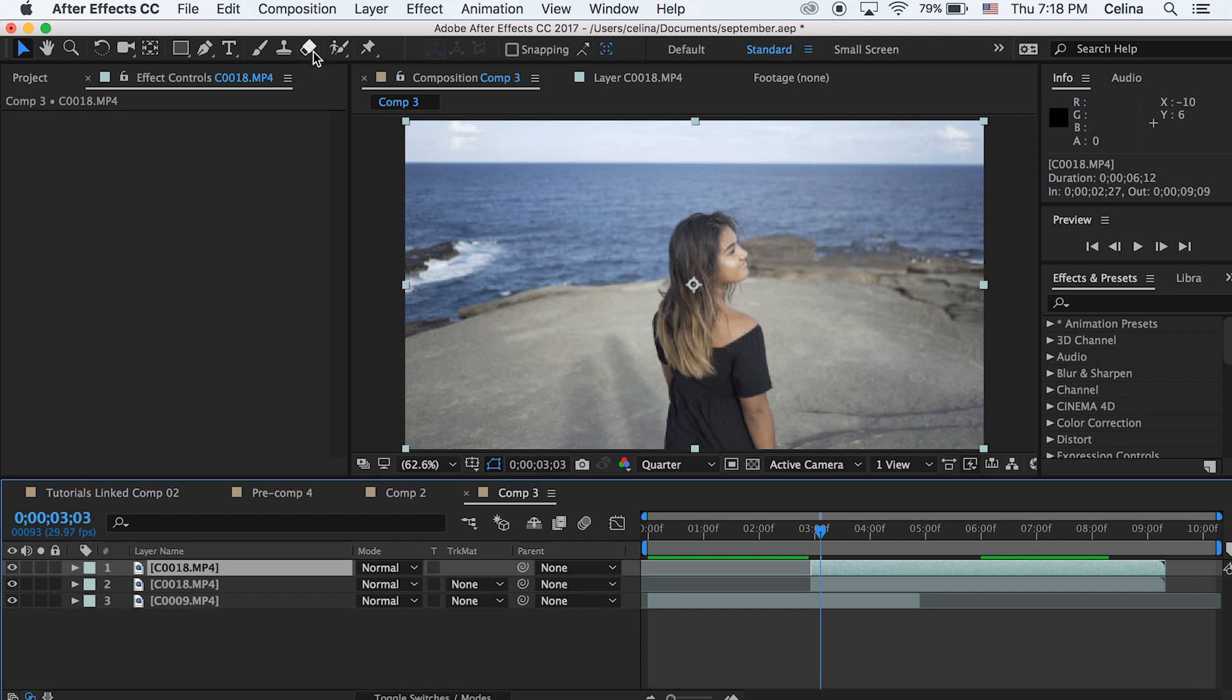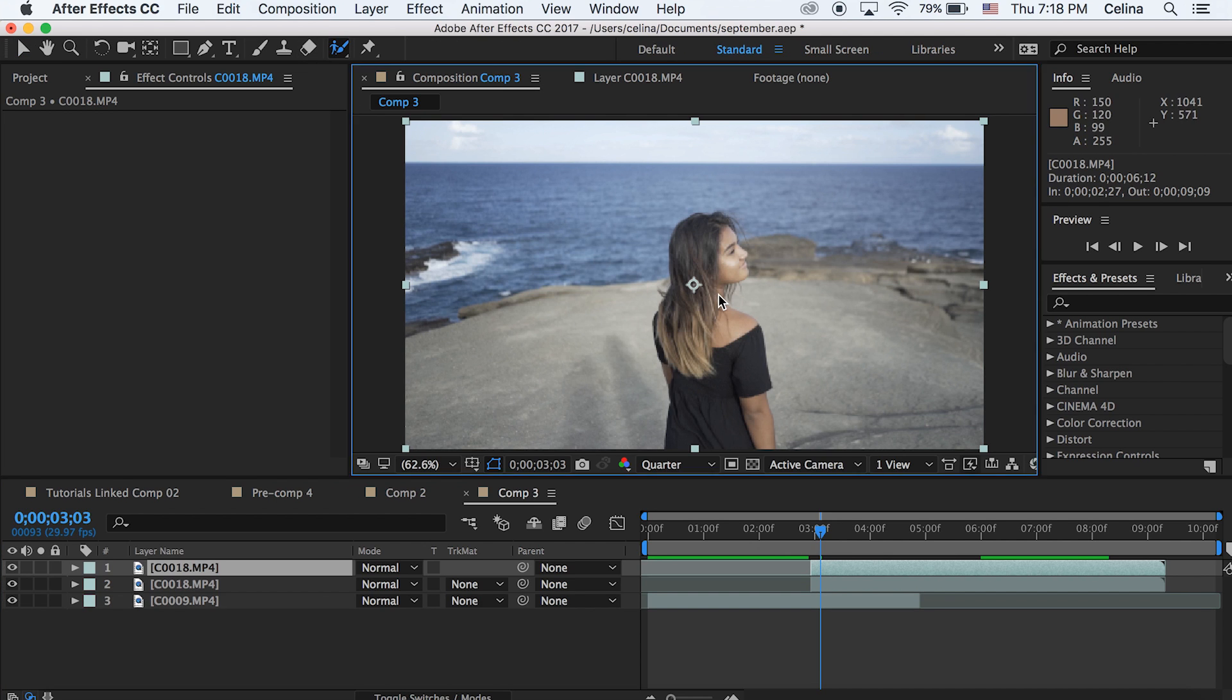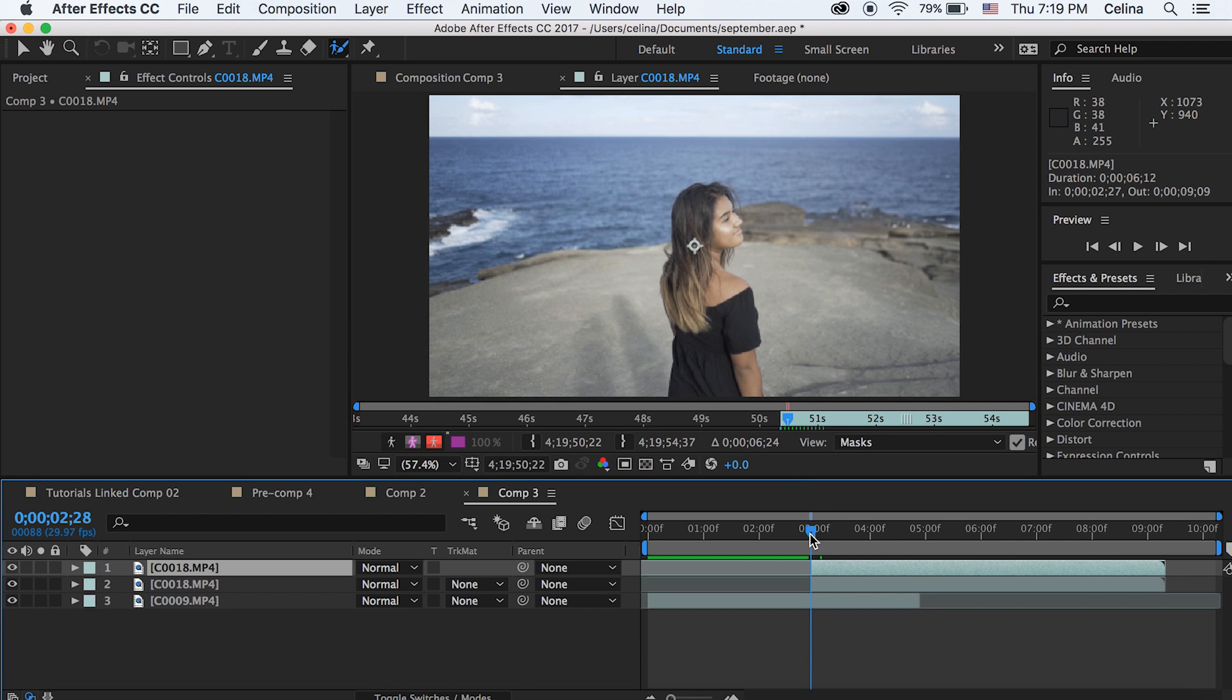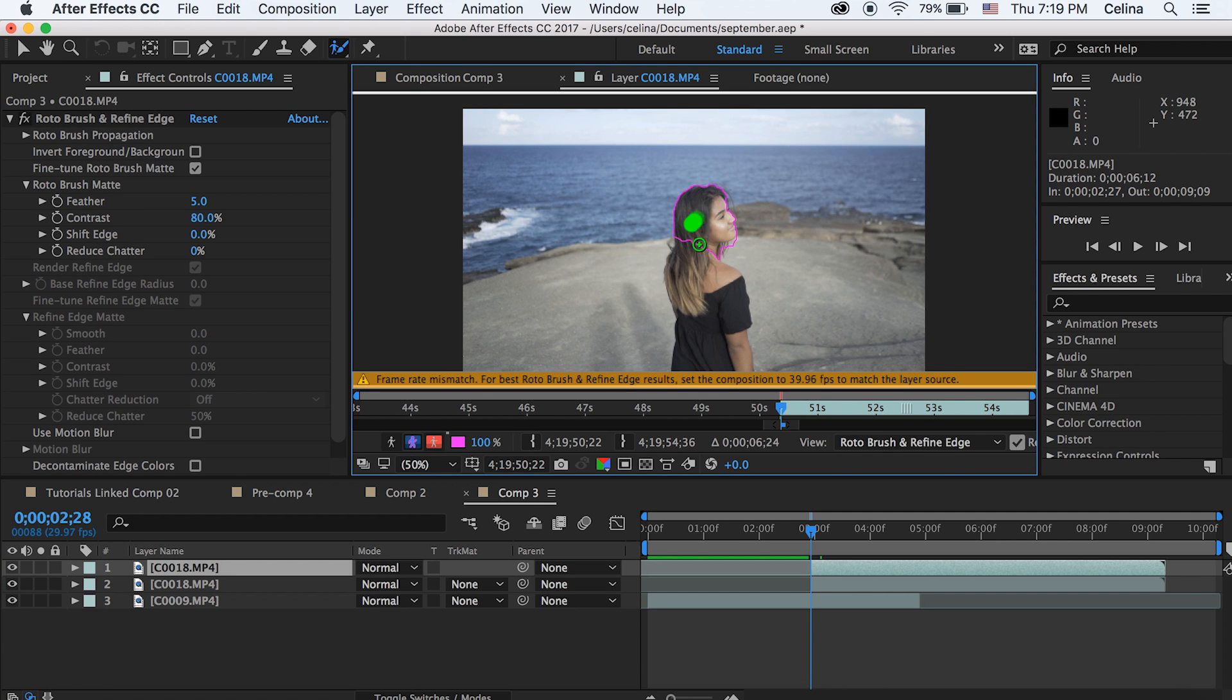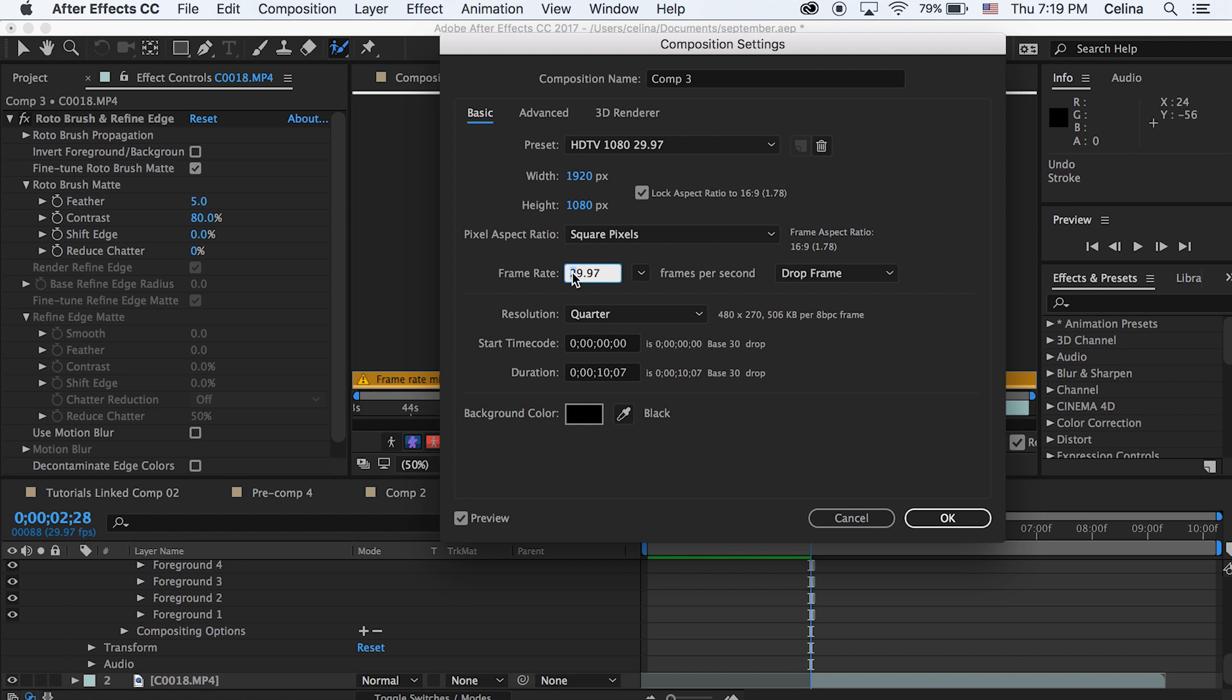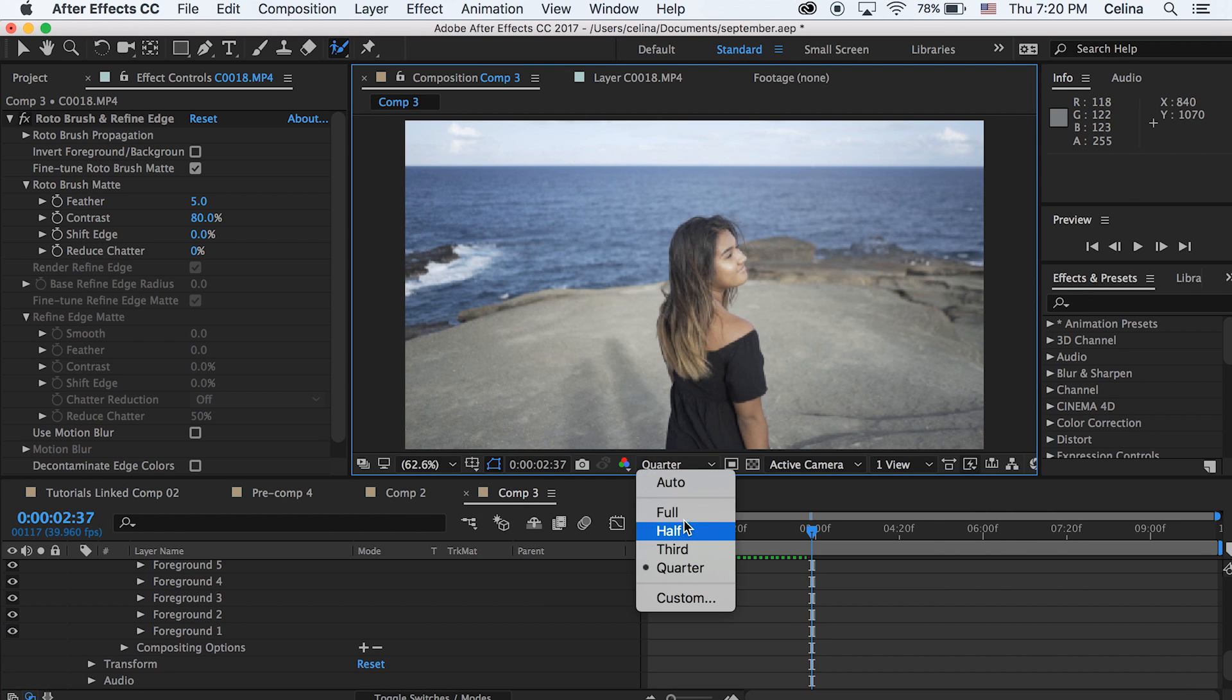And then for our top clip we're gonna go to the roto brush tool and we're gonna go right where that clip starts in the beginning. Then we're gonna use that roto brush tool to outline your person. So it might ask you to change your frame rate so you can change your composition frame rate to whatever it tells you.